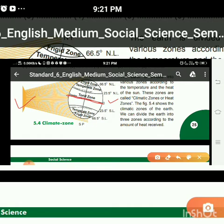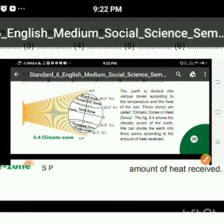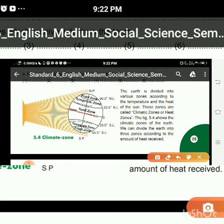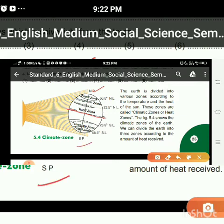As I already discussed in the previous session, the equator divides the globe into two equal parts — the upper part and the lower part. The equator zone is known as the torrid zone.